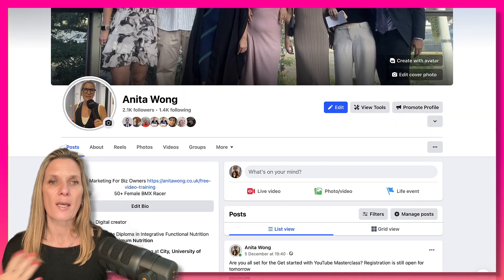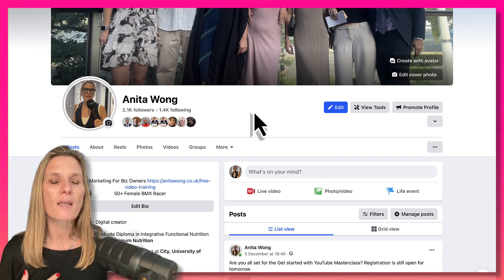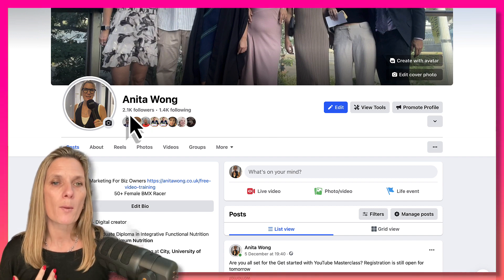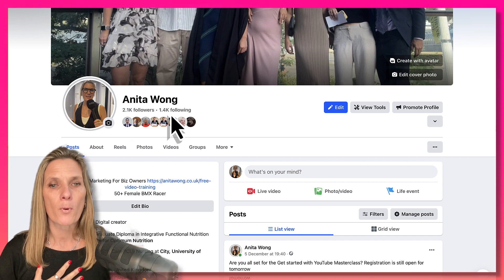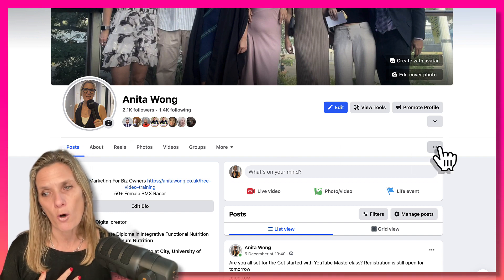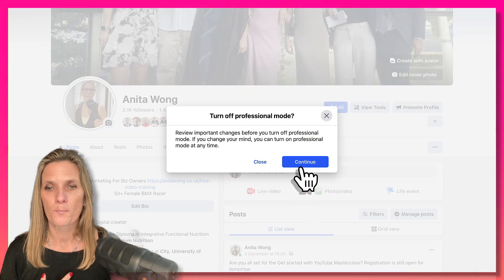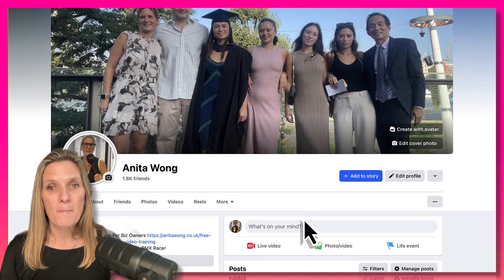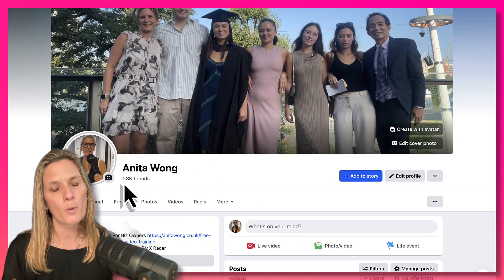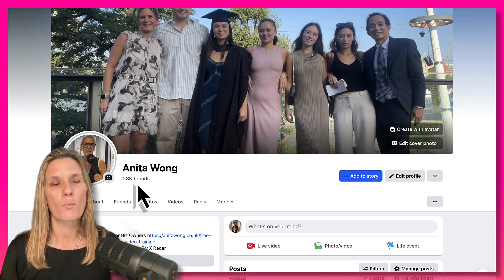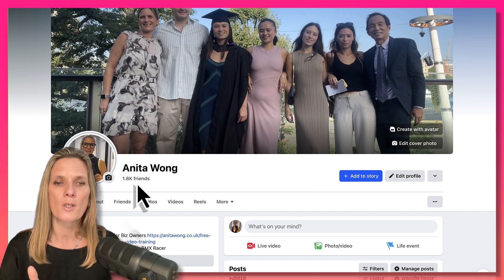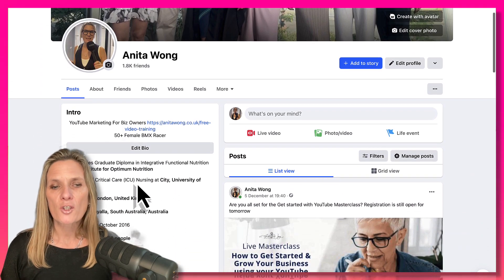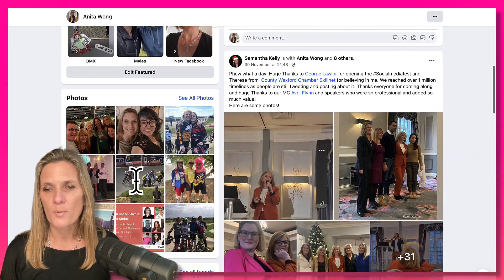Here in my Facebook account, you can see I've got professional mode switched on because I have followers — 2.1 thousand followers and I'm following 1.4 thousand people. If I switch this off, you can see that immediately I lose the followers and following, and I have 1.8 thousand friends. So in professional mode, your friends become the people you follow and you gain new followers. It looks pretty much the same otherwise.